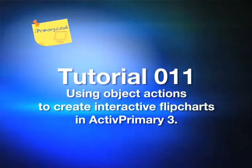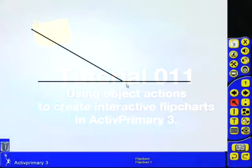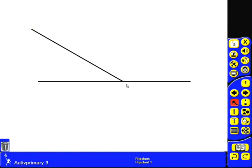Hi, this is Chris, welcome to this tutorial. Today I'm going to be looking at Active Primary 3, the interactive whiteboard software from Promethean, and in particular the use of actions to create more interactive flip charts.